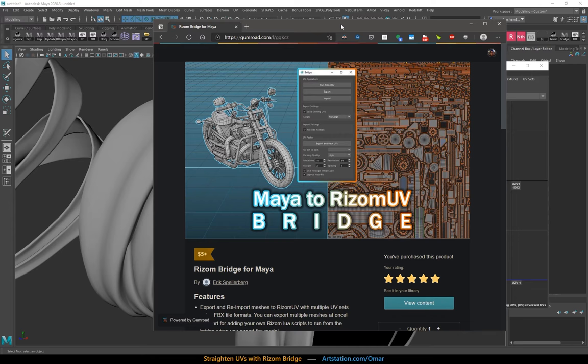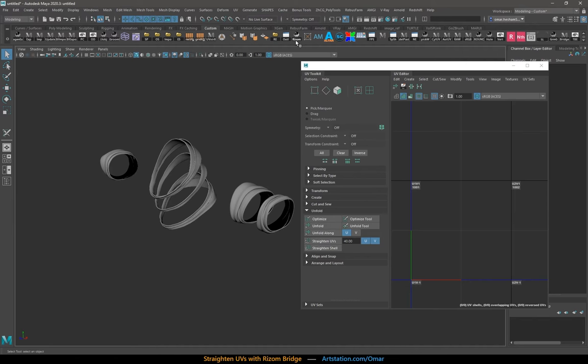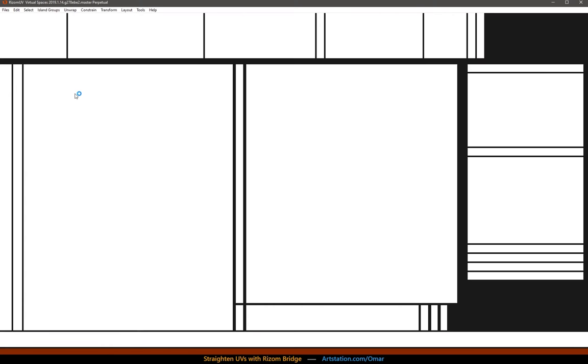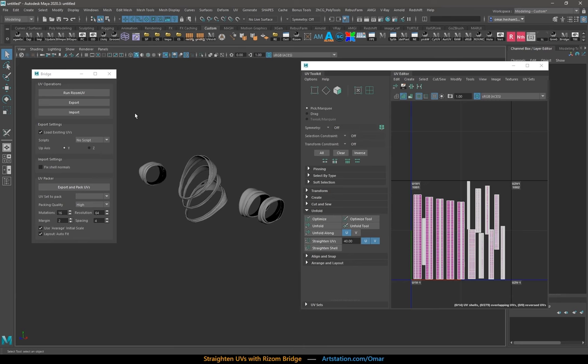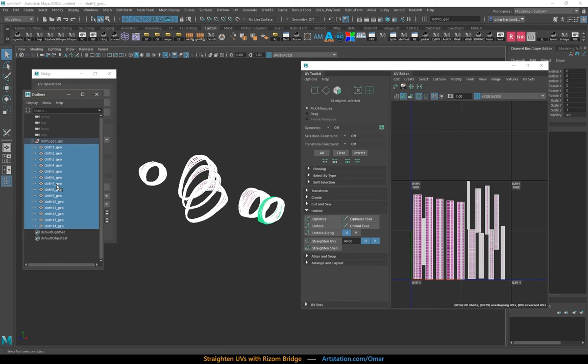This makes exporting meshes between Maya and Ryzom UVs really fast. So I have it here on my shelf. I run it and then it has the option to run Ryzom UVs. And there you go. Starts up. Now I go back to Maya. I select all the meshes and they don't even have to be combined. You can leave them as separate meshes. And as you can see, the objects are separated and named.